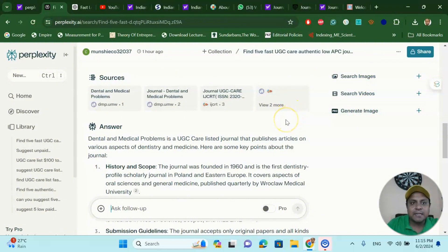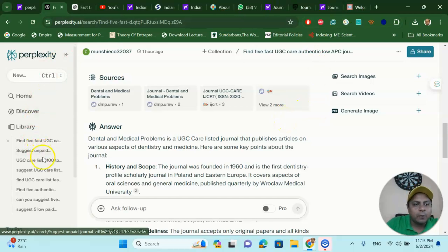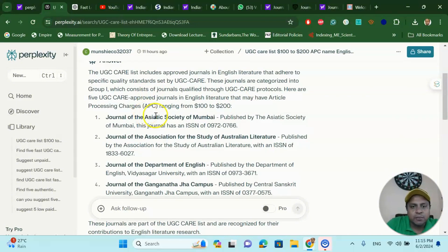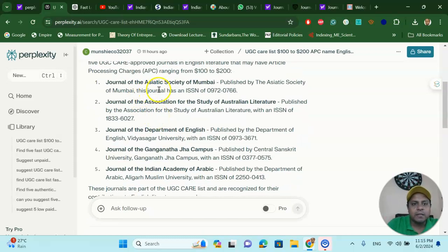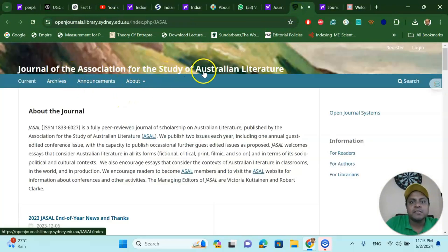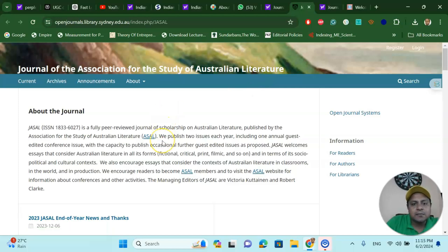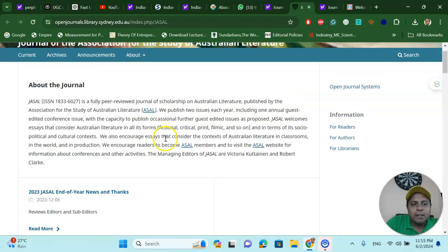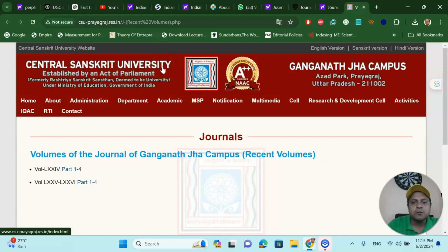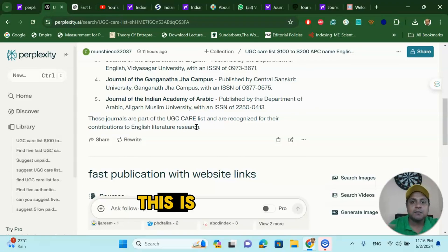If you look at journals individually — for example, one prompt where I searched for UGC Care listed $100 to $200 APC English Literature journals, name five — this is the list between $100 to $200, like Journal of the Asiatic Society of Mumbai and Journal of the Association for the Study of Australian Literature. I searched this journal individually and confirmed it publishes regularly and is a good journal. I also found another English Literature journal from Central University where you can submit. In my opinion, this is a fantastic tool.